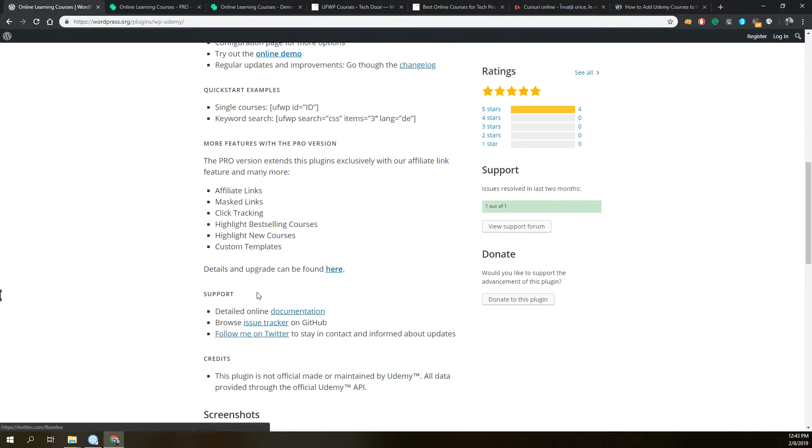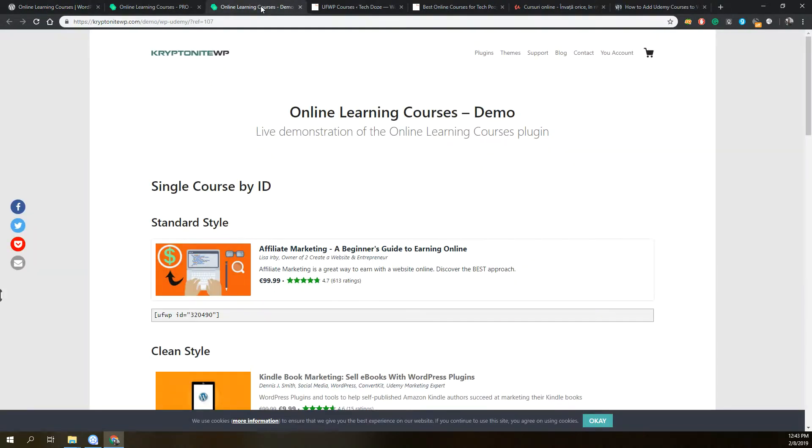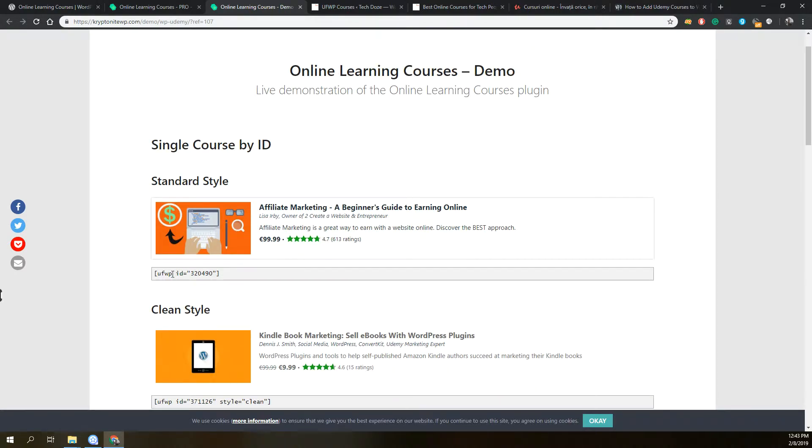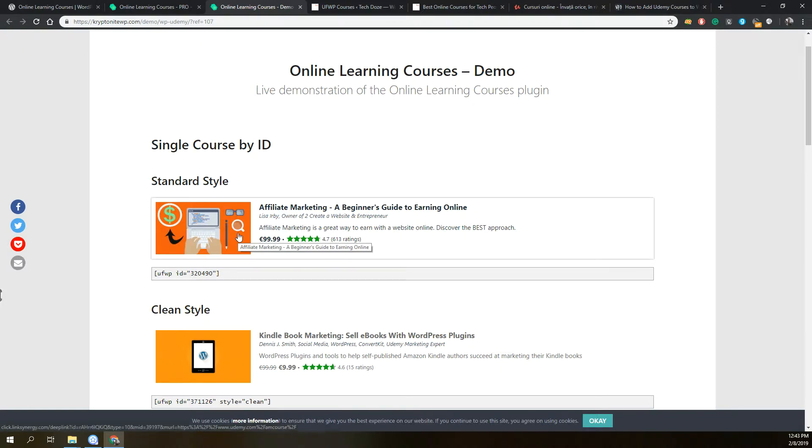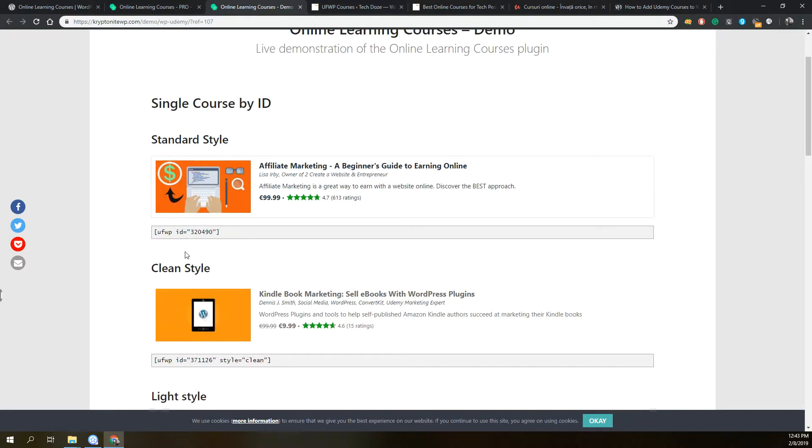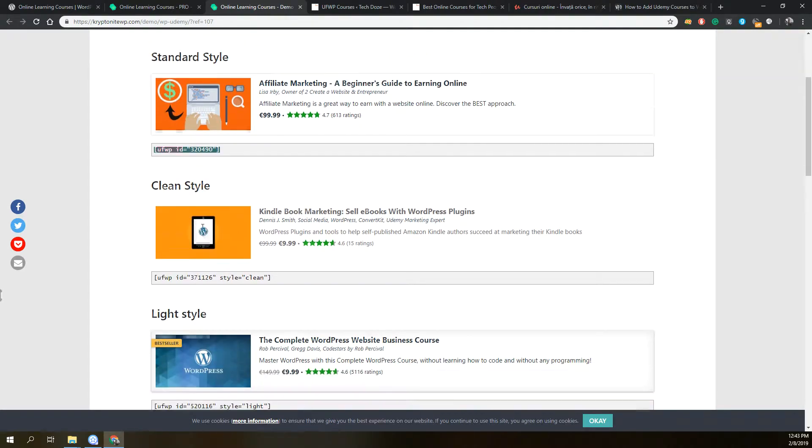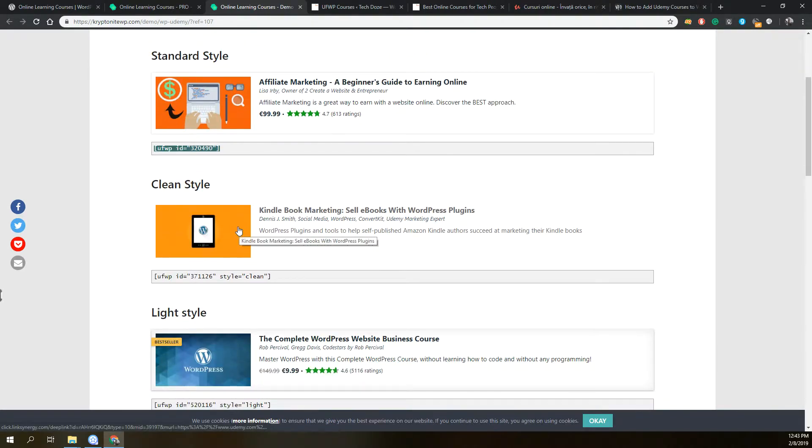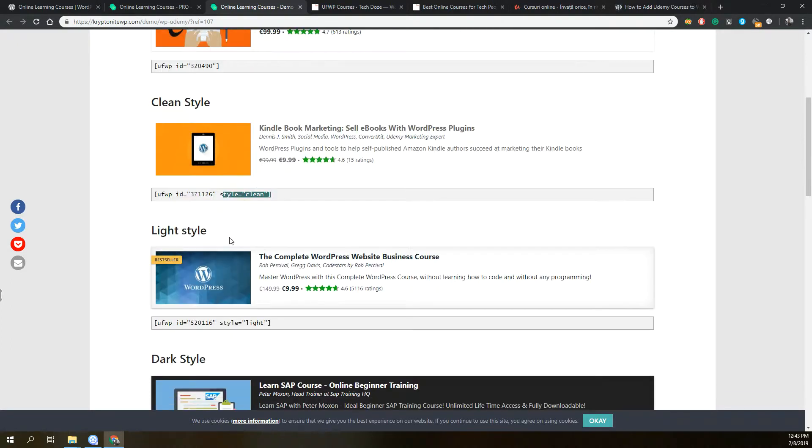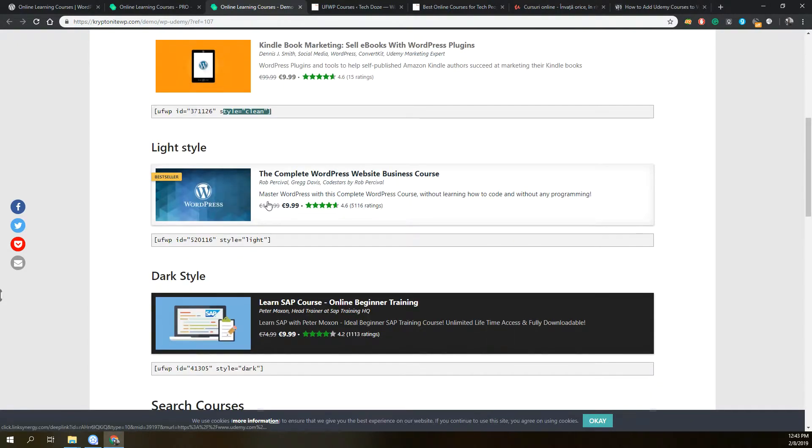The plugin adds courses with the help of shortcodes. For example, to add your Udemy course into WordPress, you will need to have the ID of the course from Udemy and simply insert a shortcode like this. There are multiple styles for the plugin.